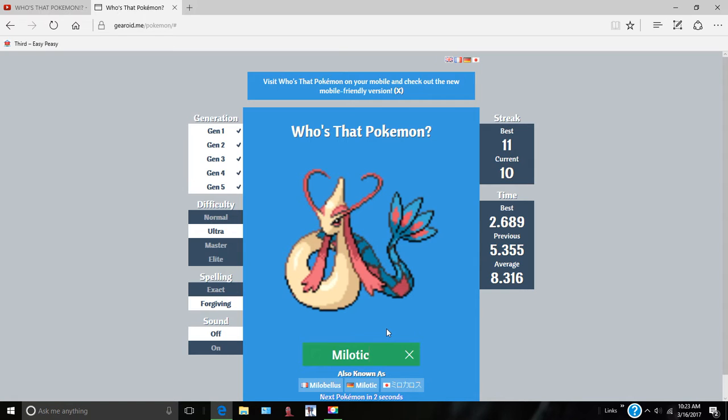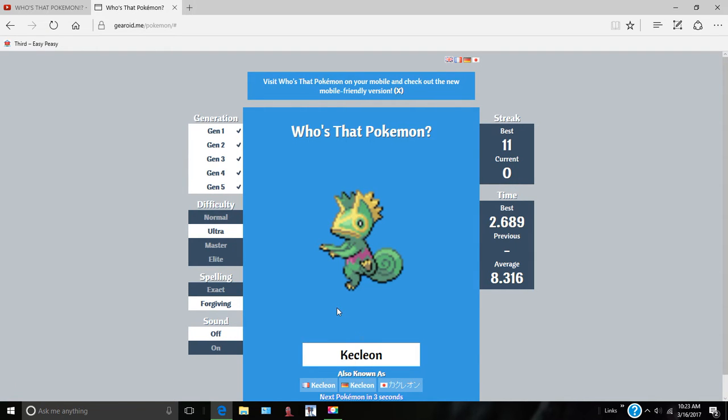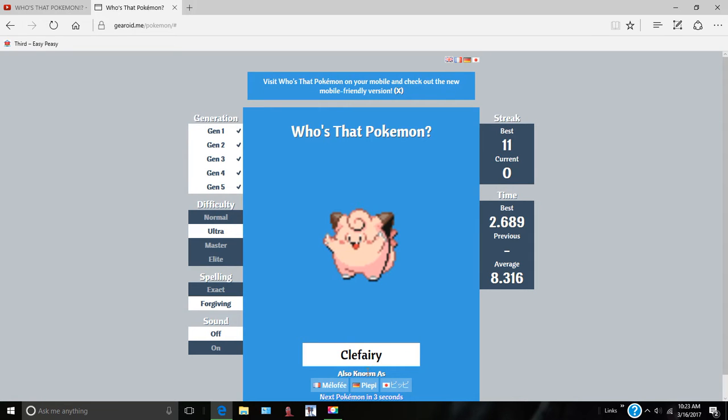Milotic. Milotic, the most beautiful Pokemon. Oh, it's like a gecko. Kecleon. Chansey. Chansey, I don't know. Clefairy.